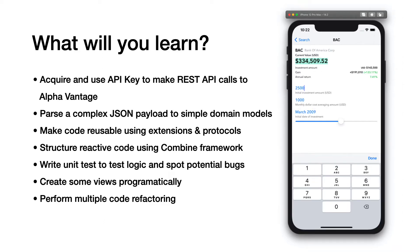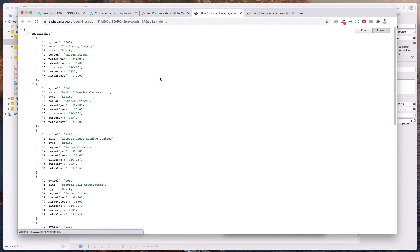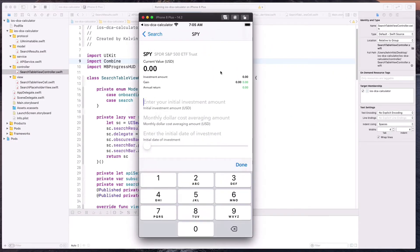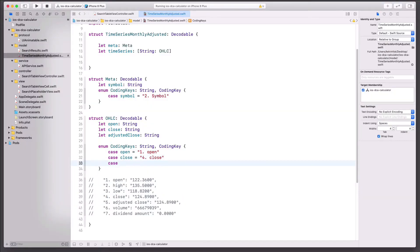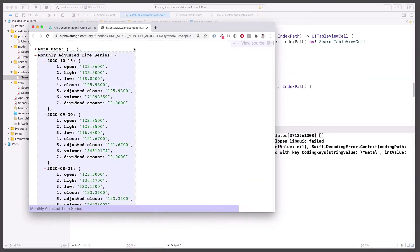So what will you learn in this course? You will learn to acquire and use an API key to make REST API calls to Alpha Vantage. You will learn to parse a complex JSON payload into simple domain models. You will learn how to make your code reusable using extensions and protocols. You will learn how to structure reactive code using the Combine Framework. You will also learn how to write unit tests to test your logic and catch any potential bugs. Lastly, you will learn how to create some views programmatically and also perform multiple code refactoring.